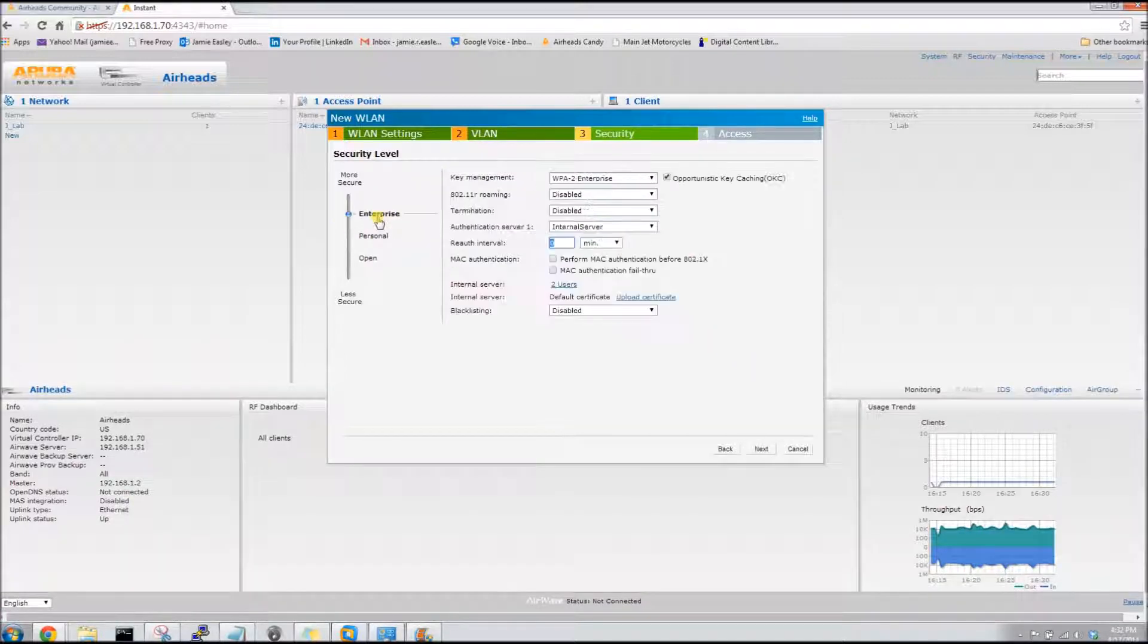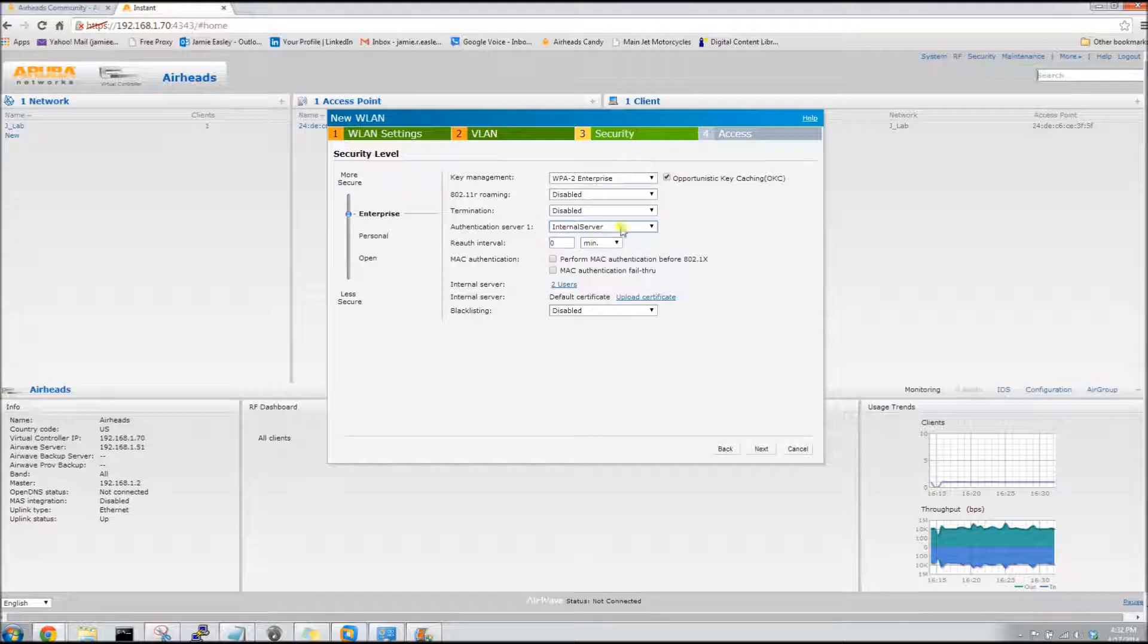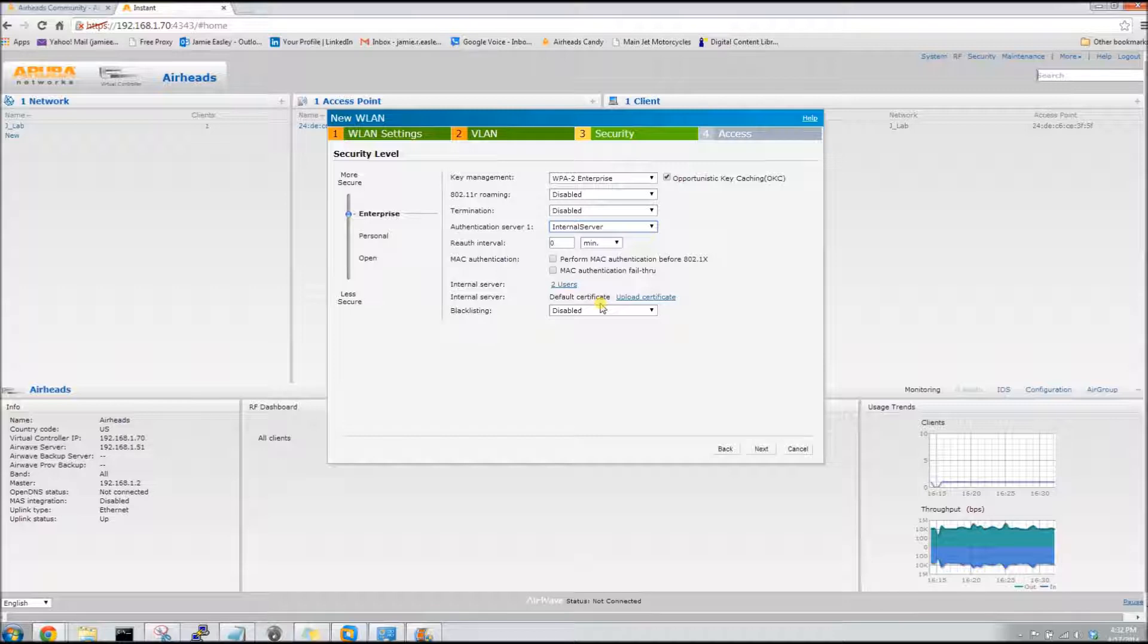We need to make security at the enterprise level and the authentication server needs to be the internal server like it is, and as you'll see there's two users. The test users I created are in the database.